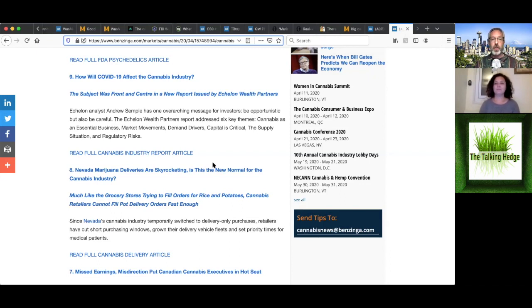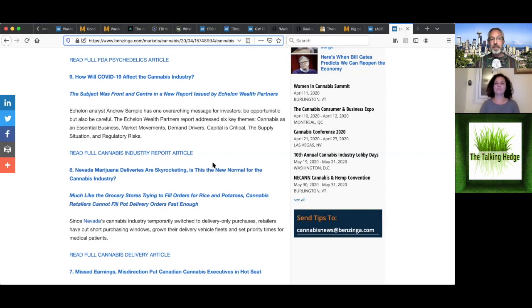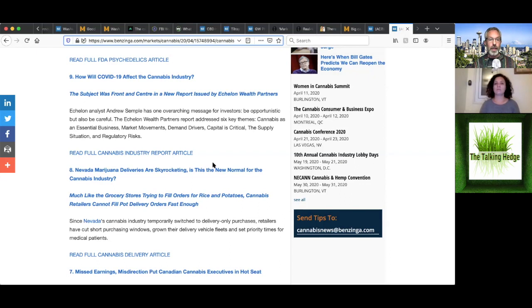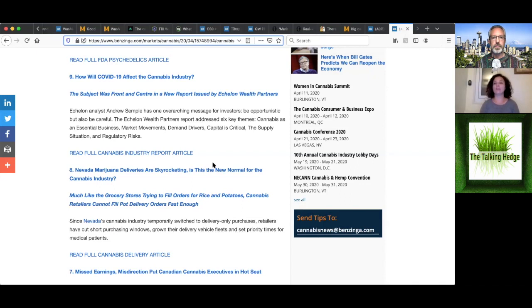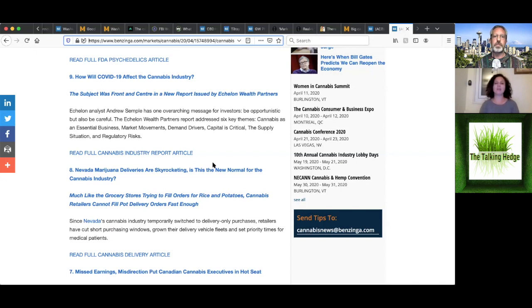So there's definitely some things that COVID is affecting in the industry. The subject was front and center in the new report issued by a company that I'm not going to name, but one has overreaching message for investors is to be optimistic. Also be careful. So this report addresses six key themes that cannabis as an essential business, that there's market movements, demand drivers, capital is critical, and the supply situation with regulatory risk. That's pretty good. A half dozen pretty good things. Yeah. Yeah. I think those are the themes definitely to look for. And I think they haven't even really changed. I think those have been the things that we've been looking for. I think the essential business obviously is a new point, which is a huge, I think, point for the industry that they were deemed an essential business.